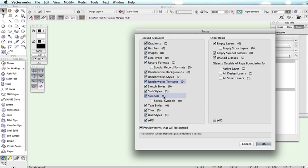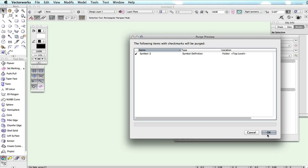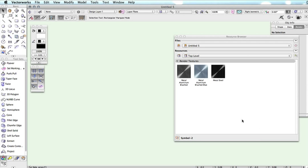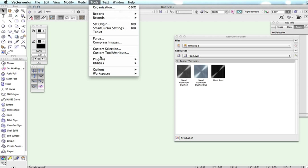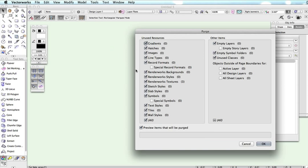If we purge the symbol, we will have to perform a second purge to get rid of the textures that are no longer used. Notice how the second purge lists the textures.